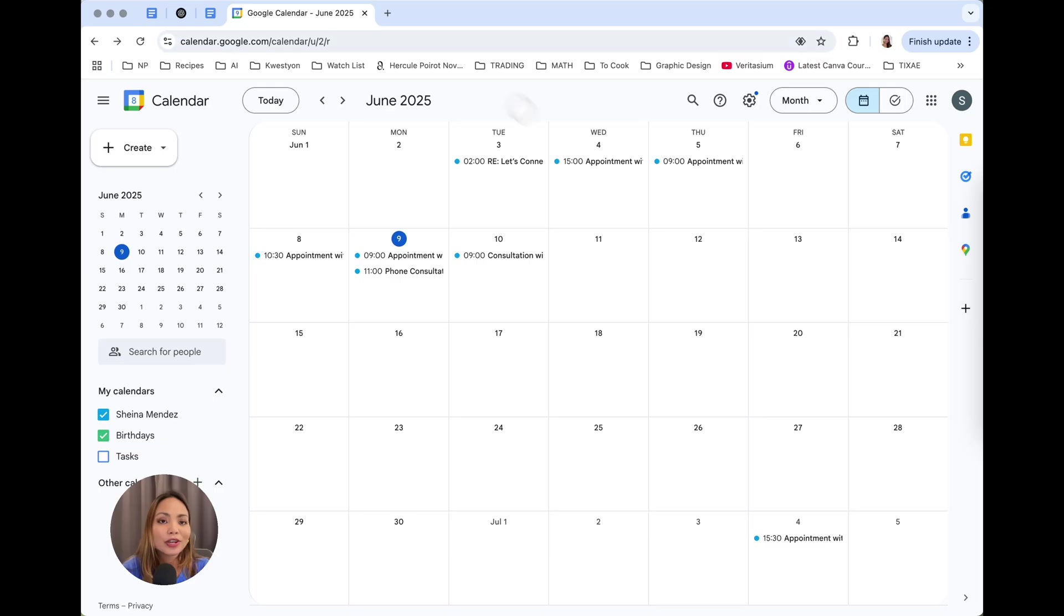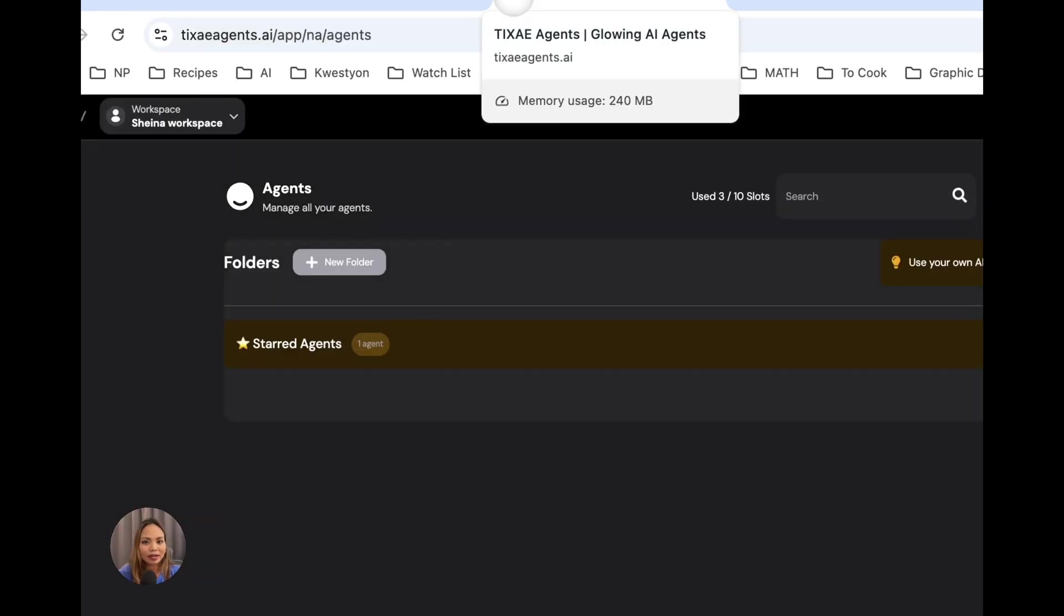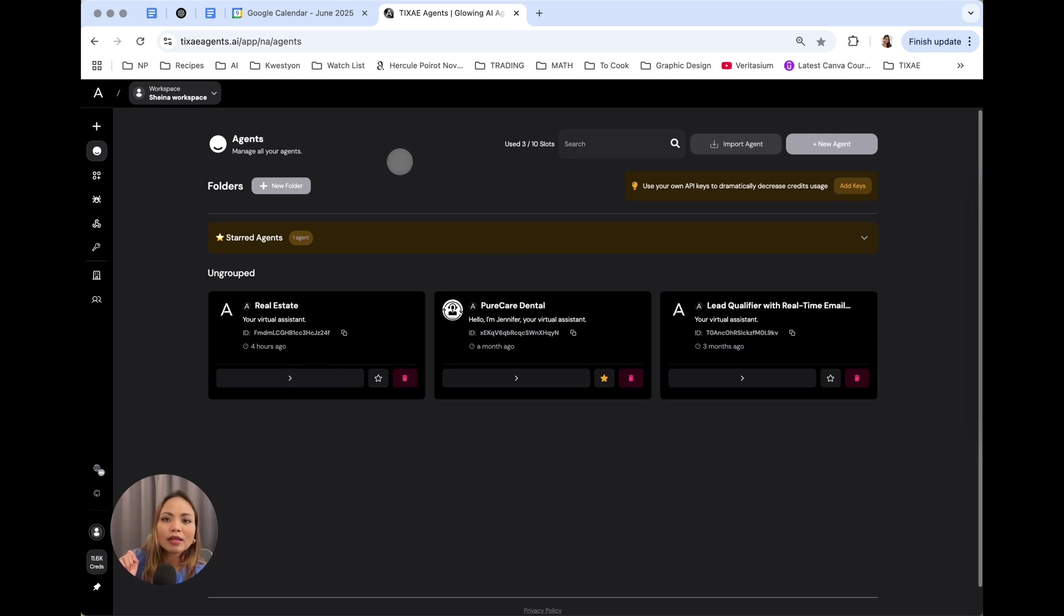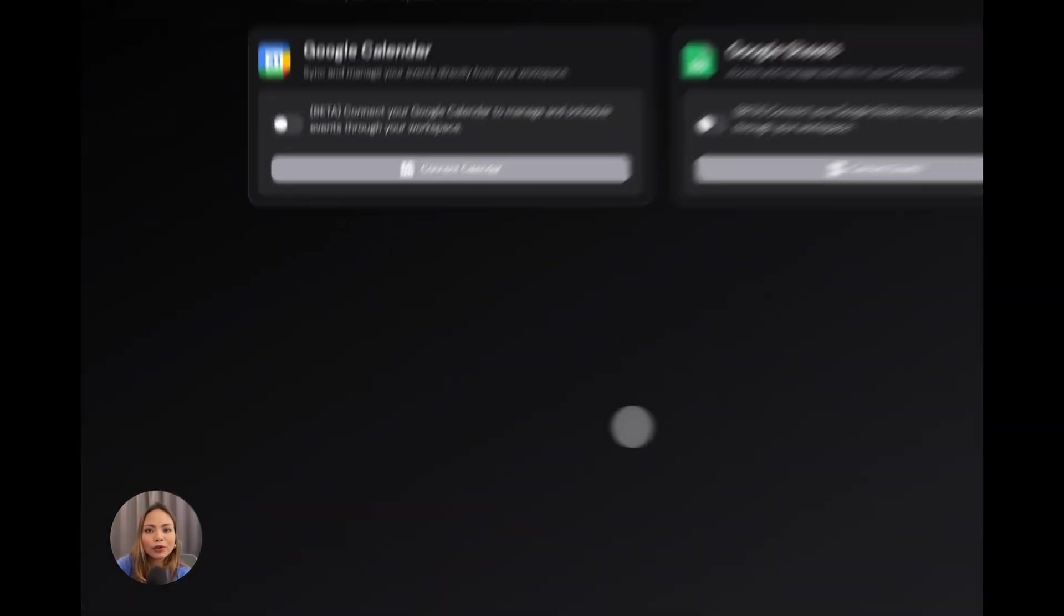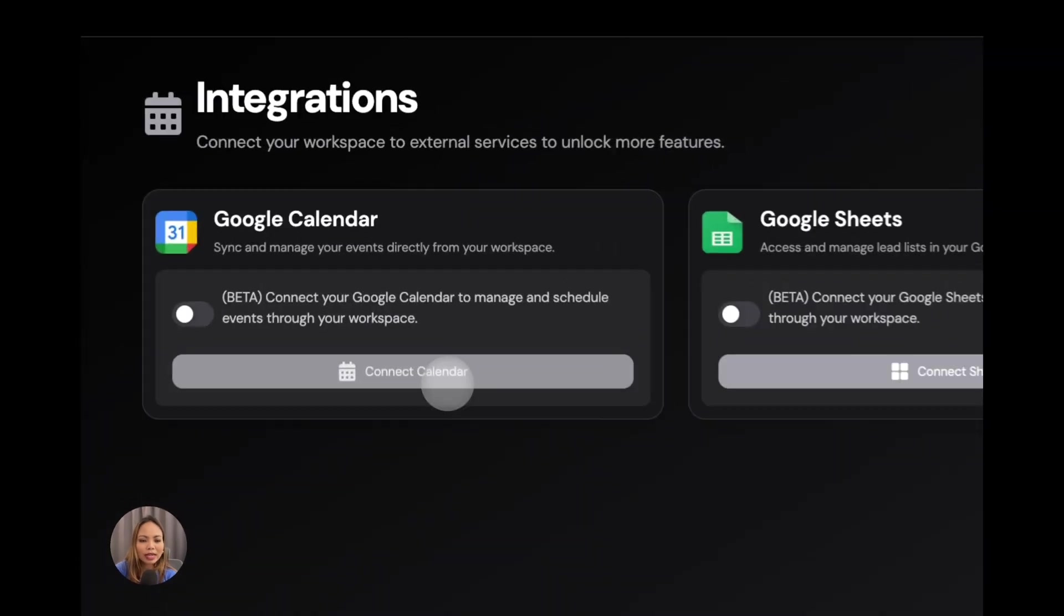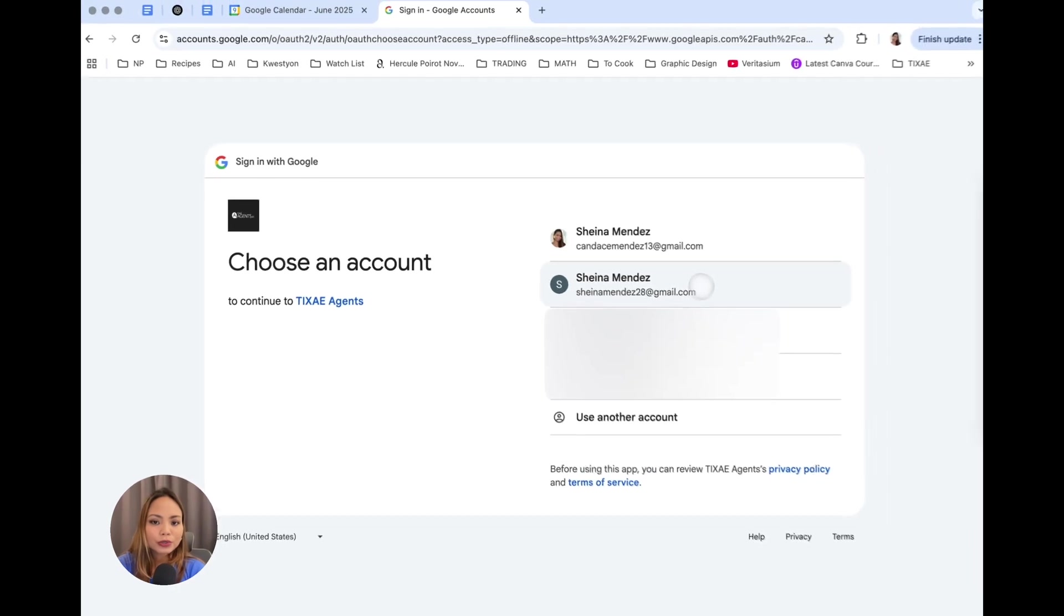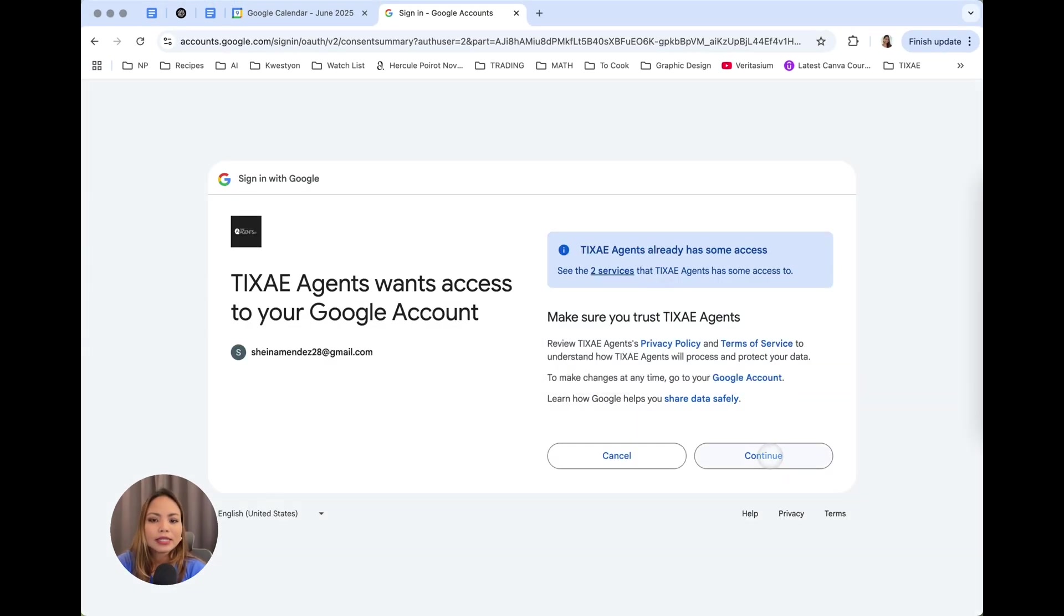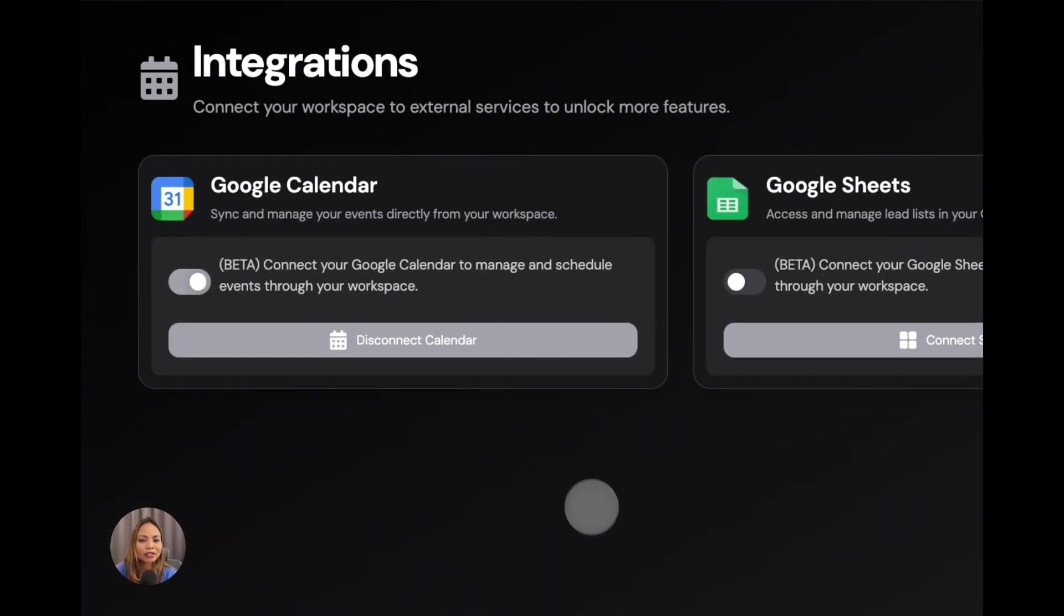All right, to get started, head over to texagents.ai. Sign in, and this is what you're going to see. Now, before we create our agent, we need to integrate the calendar that we're going to be using. To do that, hit integrations on the top left, and now you're going to have the option to connect your Google Calendar. Just click connect calendar. Choose the Gmail account associated with that calendar. Hit continue, and there you go. Your calendar is connected.